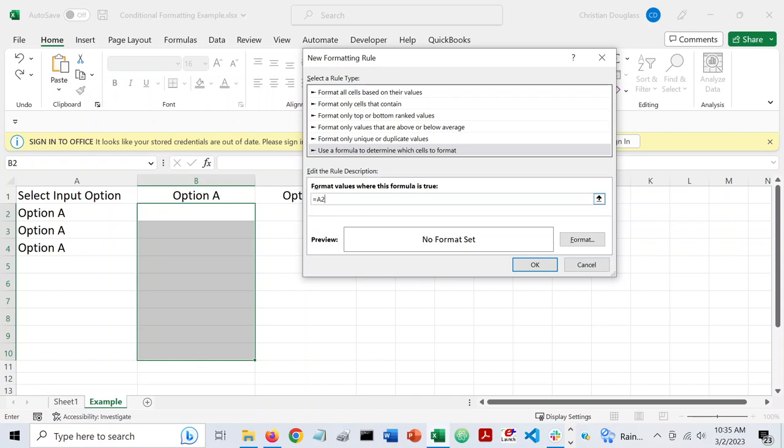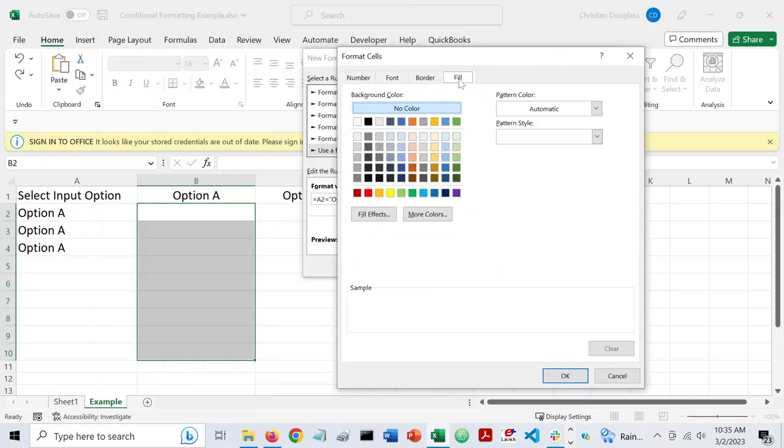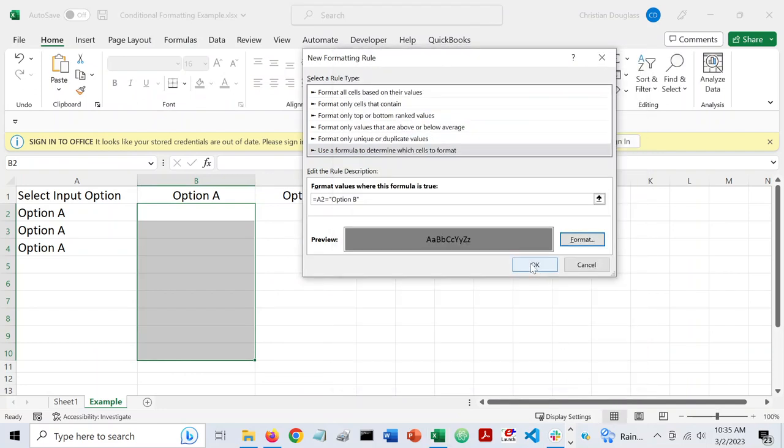So I say equals A2 equals. So if it equals option B, then I want option A to gray out. And so let's say I just want to fill it with a gray color like this. And I'll say OK. And I'll say OK.